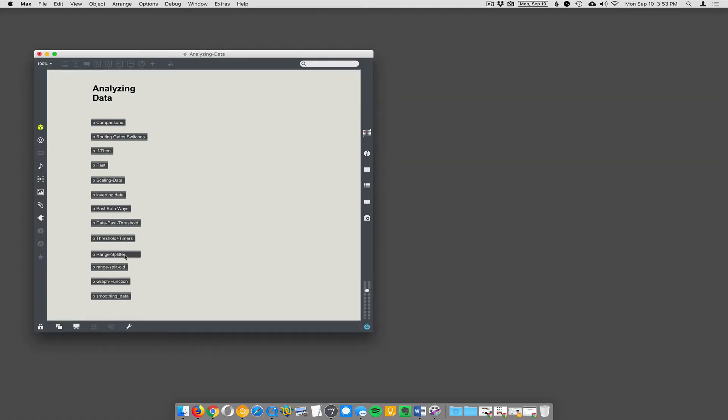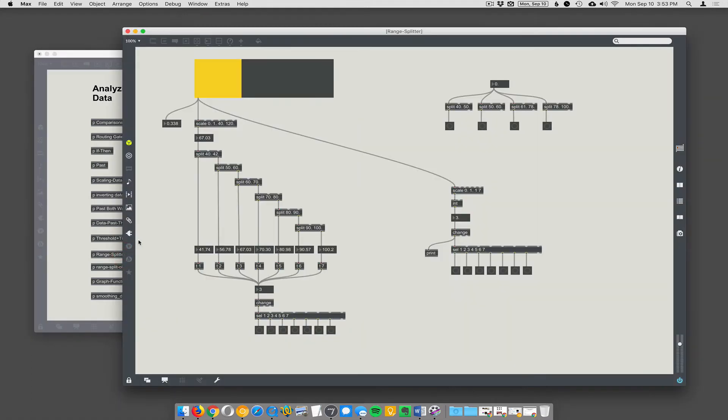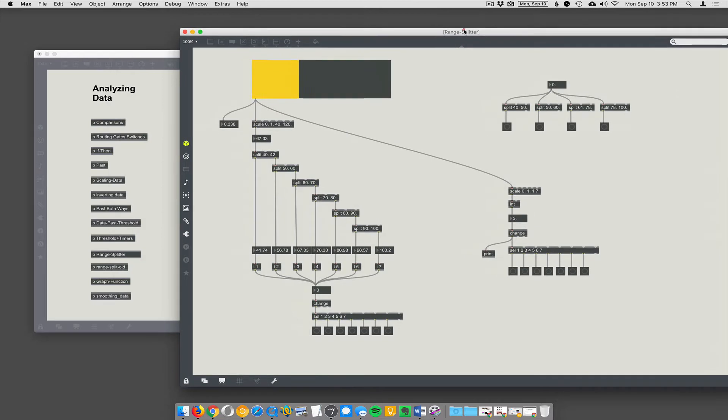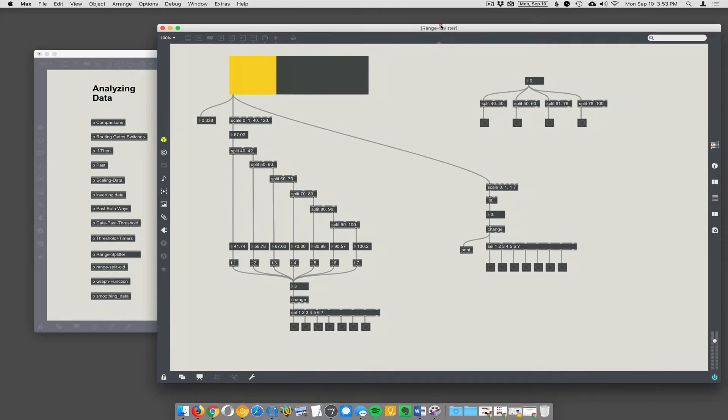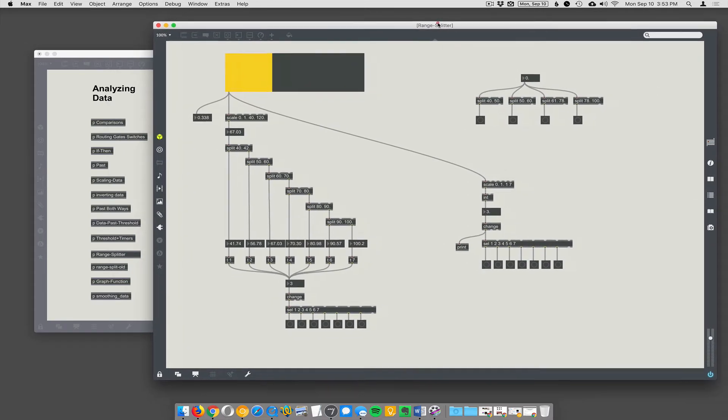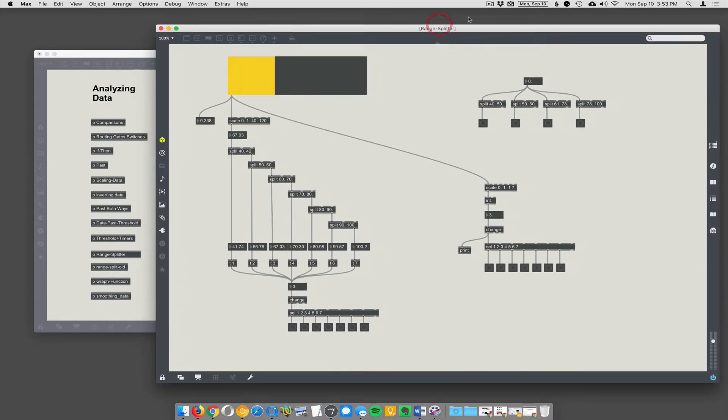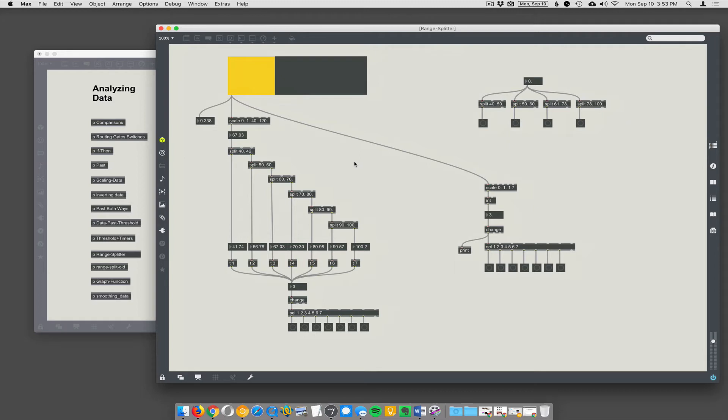Okay, so how do we split? There's this object called split we should talk about. Split just takes the input data and routes it into one of two places. If the data is between the two values that split specifies, then it will go out the left outlet. Otherwise, anything else will go out the right outlet.